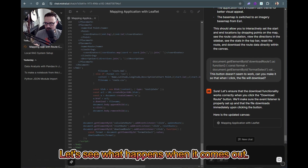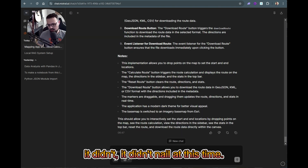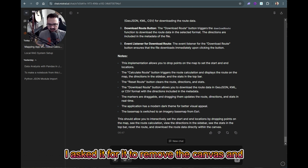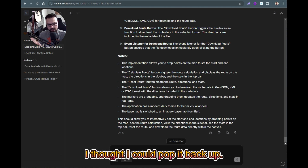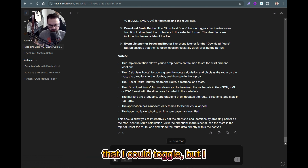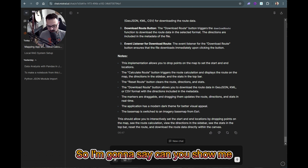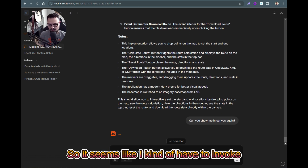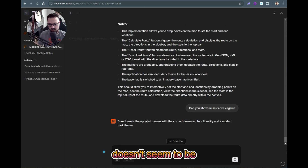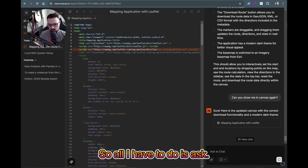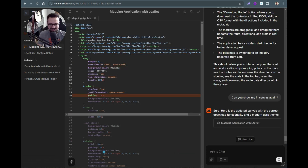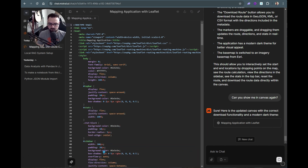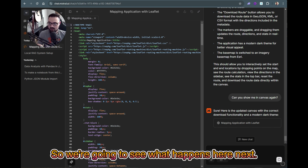It didn't nail it this time. Also, the canvas is a bit weird — I asked it to remove the canvas and thought I could pop it back up, but I didn't know where it went. Turns out you have to invoke it through the chat UI — you have to ask it to show you everything in canvas again. There doesn't seem to be a toggle button.